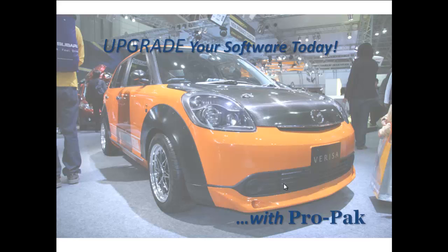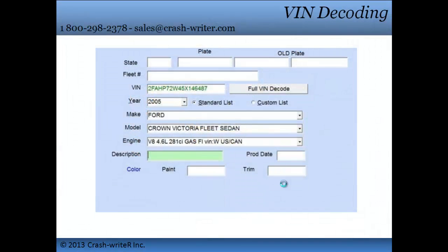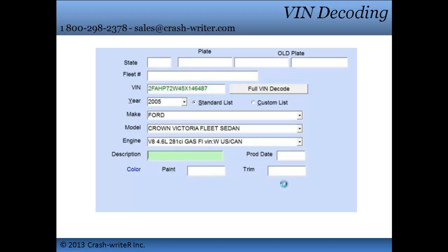Upgrade your software today with ProPak. When adding a vehicle onto an estimate, ProPak gives you the ability to enter the vehicle VIN number. Then by clicking Full VIN Decode, the program will automatically input the year, make, model, and engine size into an estimate. Fast, easy, and accurate.